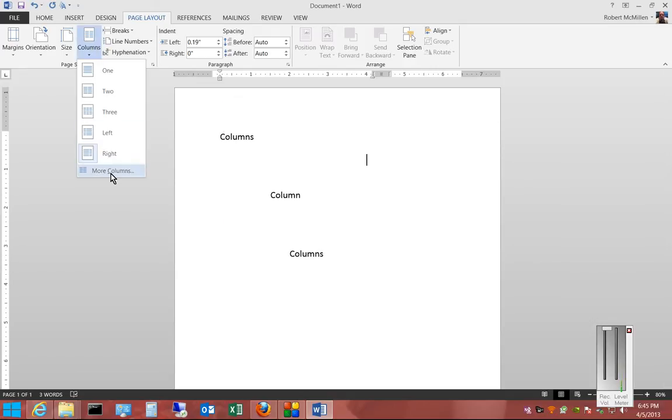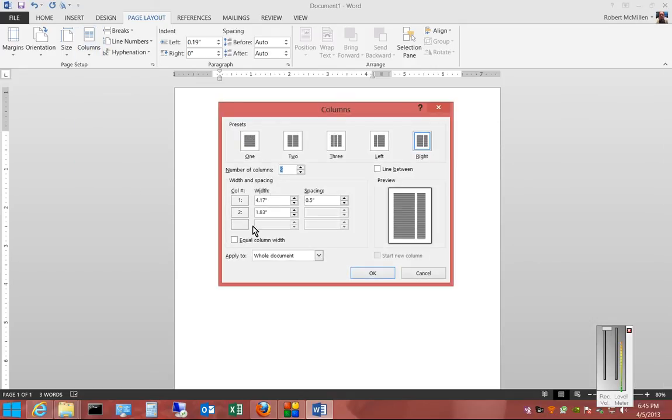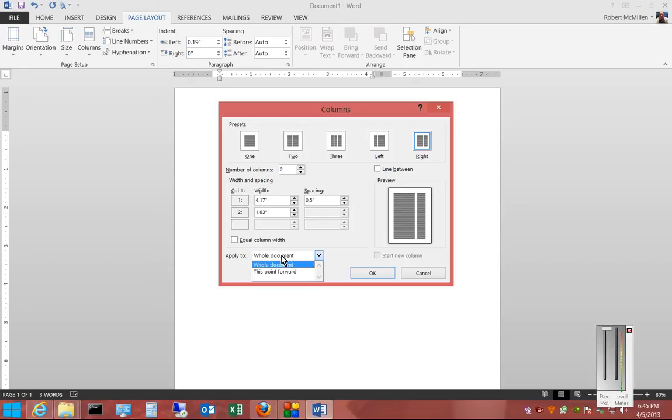And we can choose More Columns to see additional options, such as the column width, number of columns, lines between. We can cover the entire document or just from that point forward.